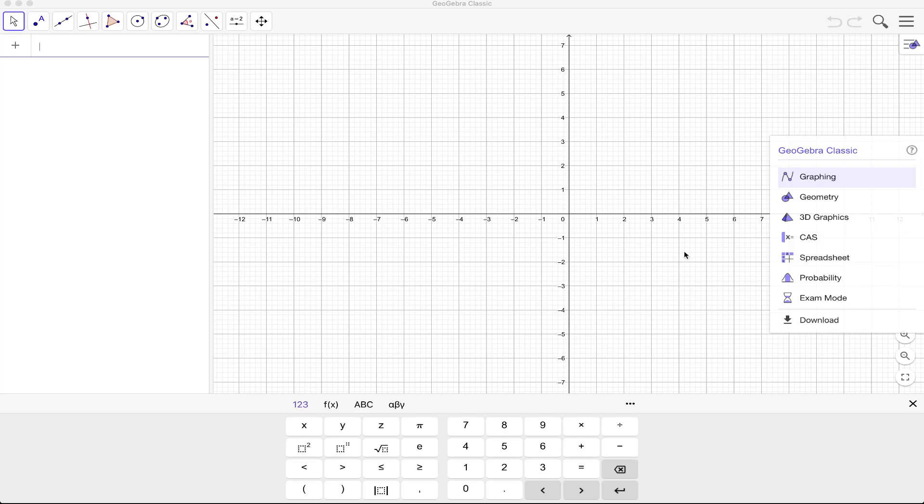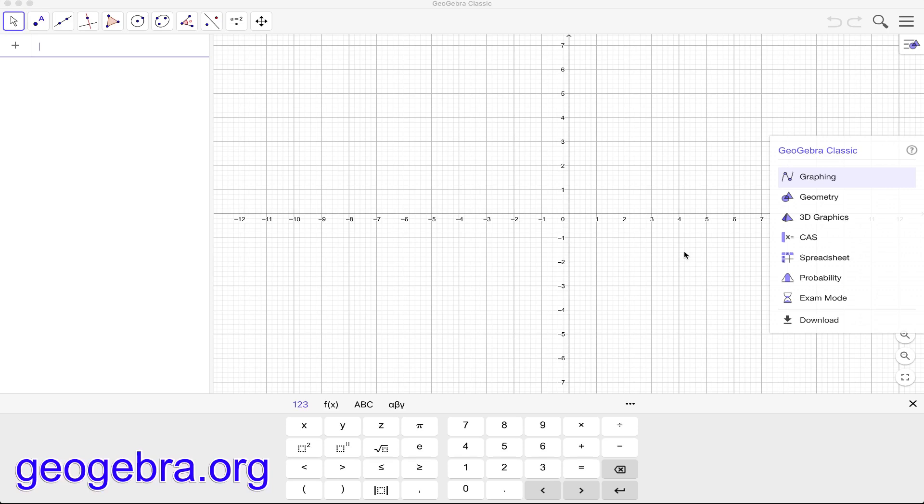In this video I'm going to introduce to you the user interface of GeoGebra. For those who haven't heard about GeoGebra yet, you can download GeoGebra at geogebra.org.